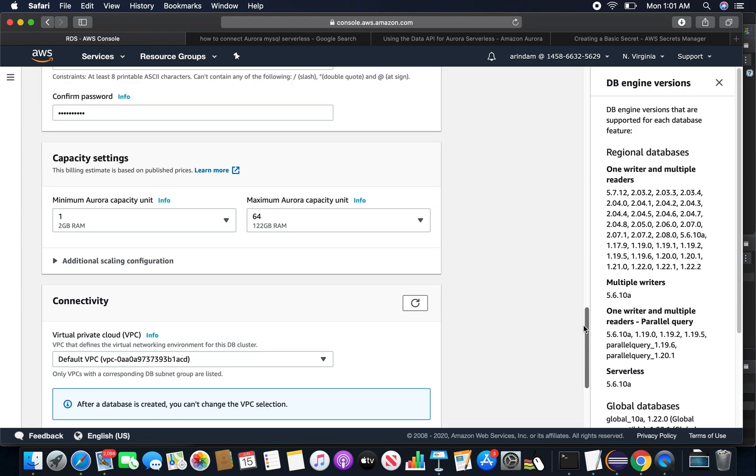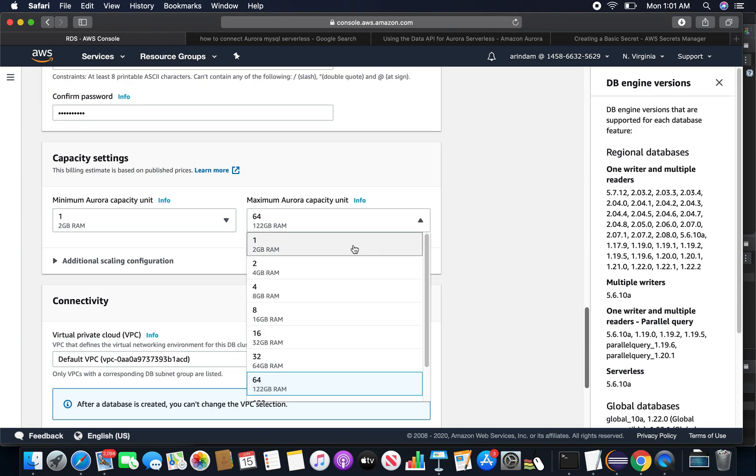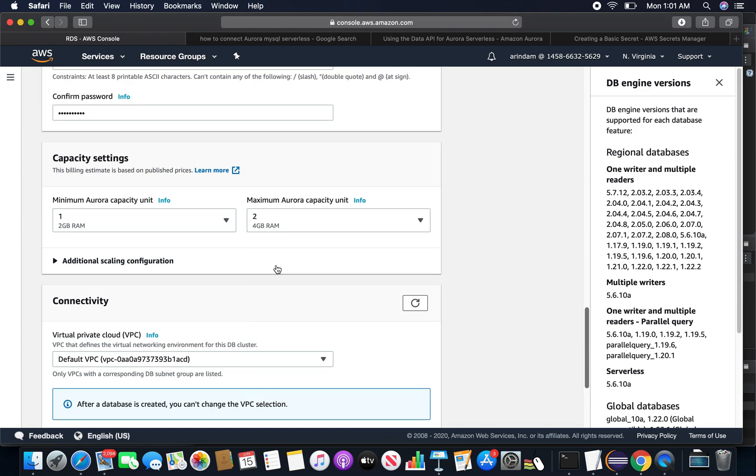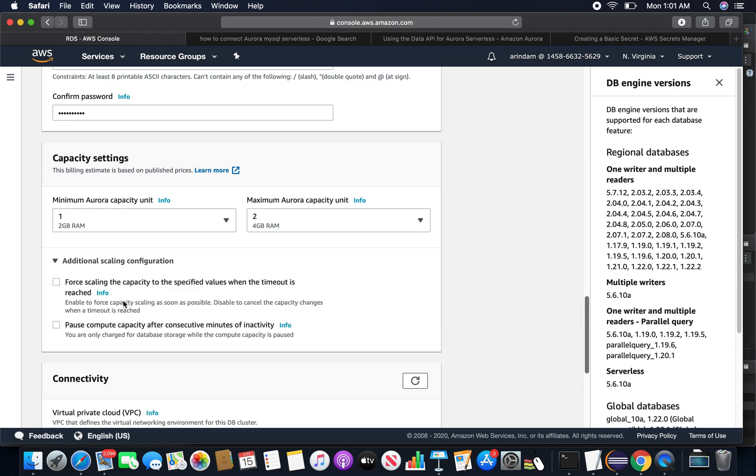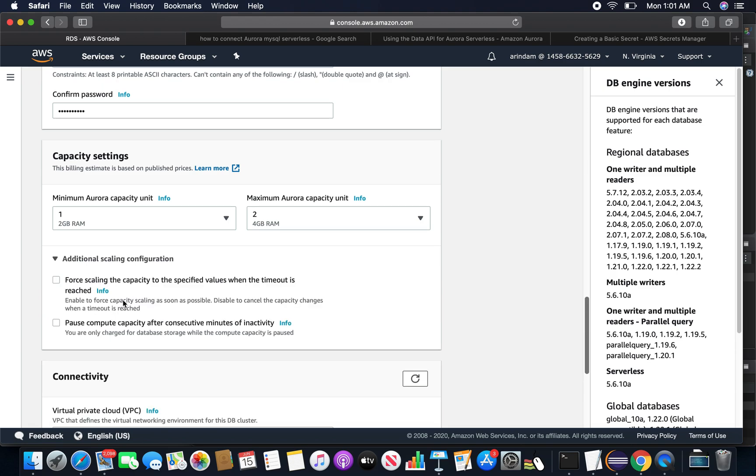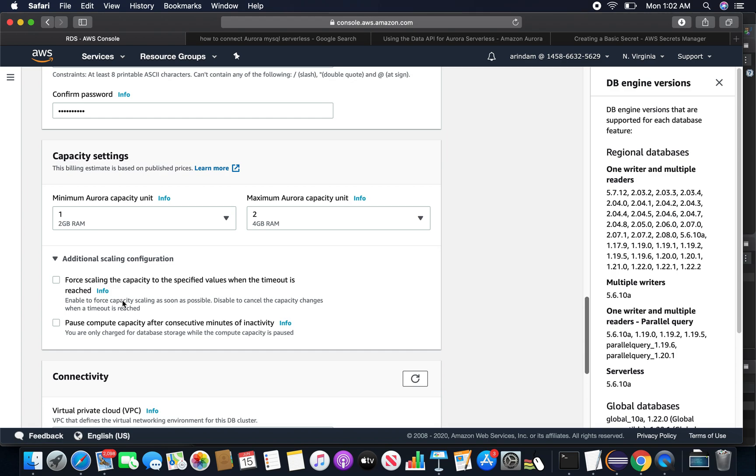Now for the additional scaling configuration, there is something called force scaling. Force scaling is something which automatically forcefully scales immediately during scaling activities. The second option is pause compute capacity after consecutive minutes of inactivity. This is a nice feature, so whenever there is no load it will automatically reduce to zero capacity unit after this given time. I'm not going to choose force scaling capacity, but I am going to choose the second one.